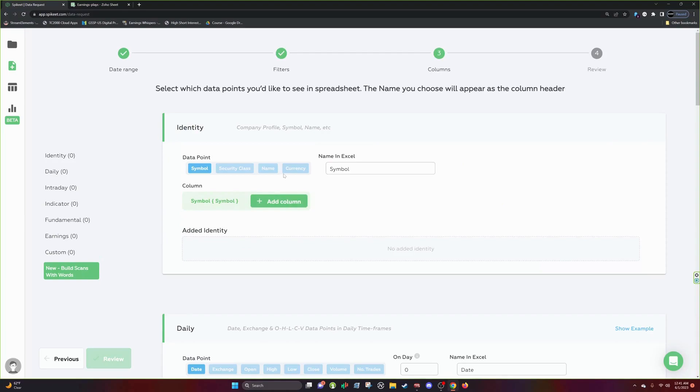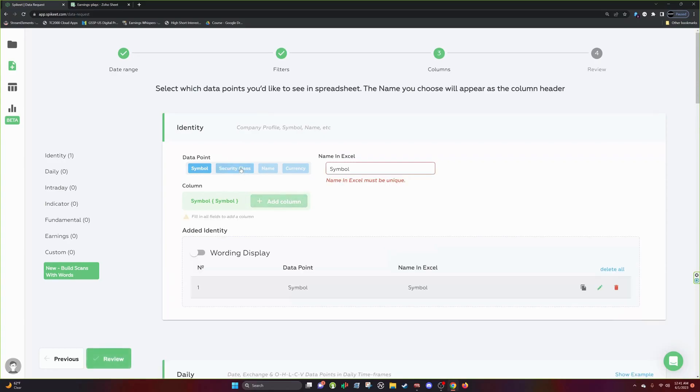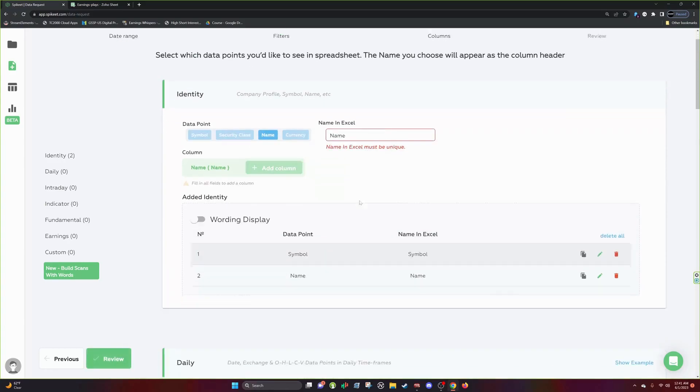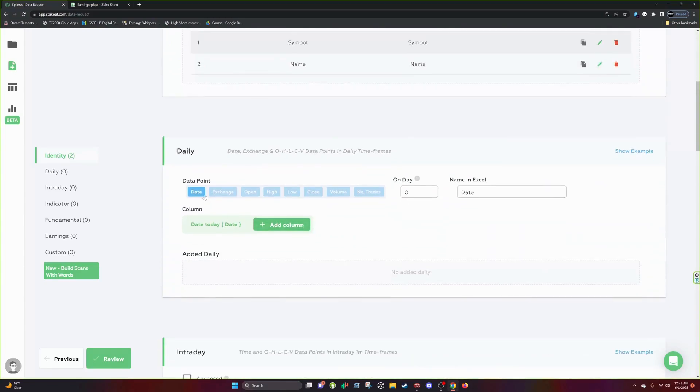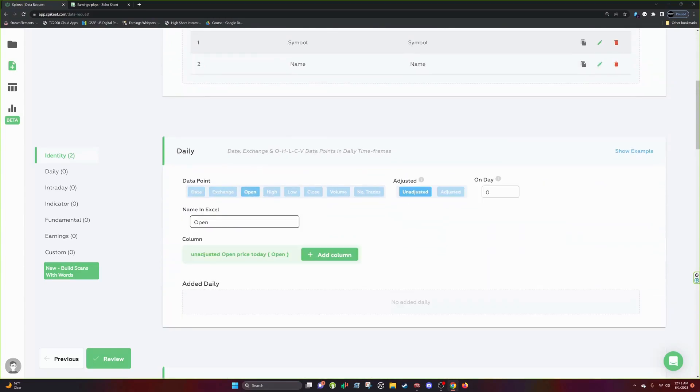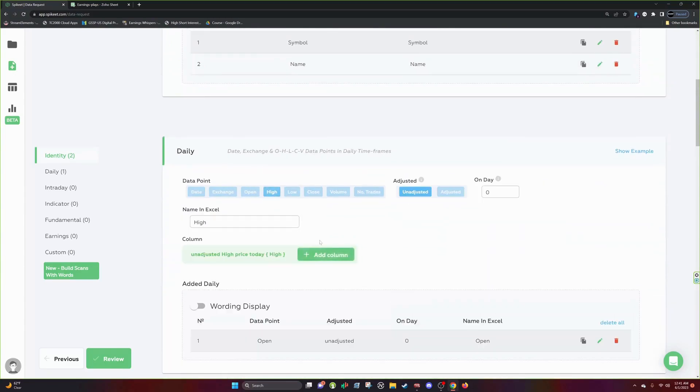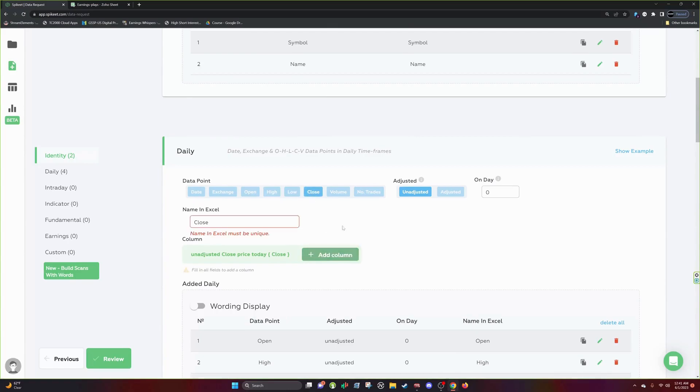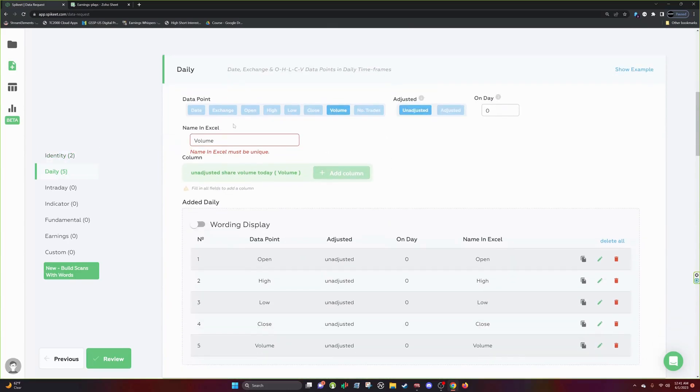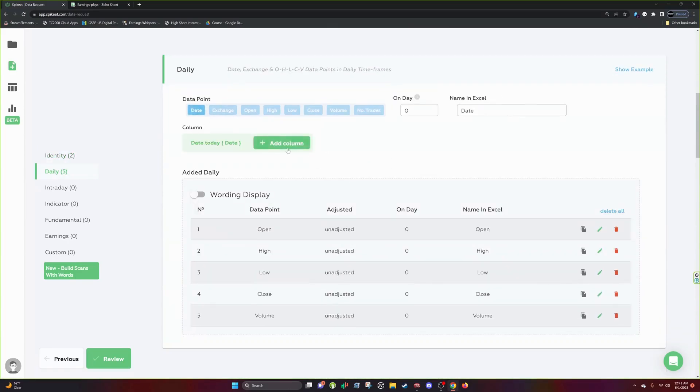So we'll just collect some basic data. So we're just building our template for what data we want to collect. We want to collect the symbol. We want to collect the name. Let's also collect the open, the high, the low, the close, the volume, and the date.